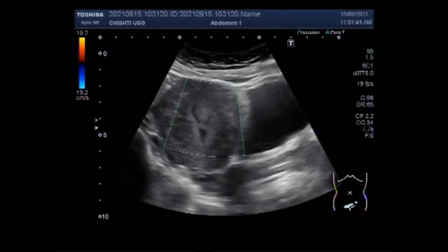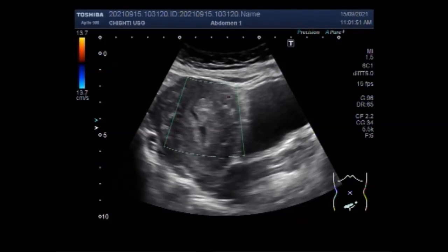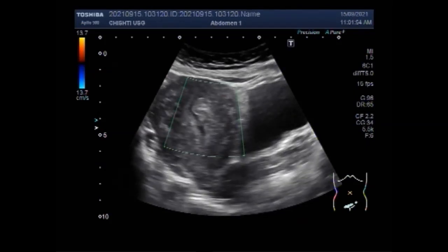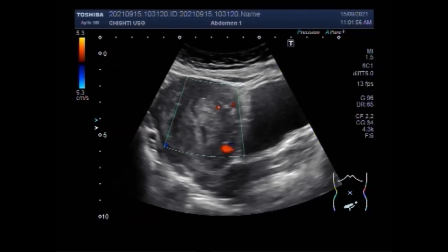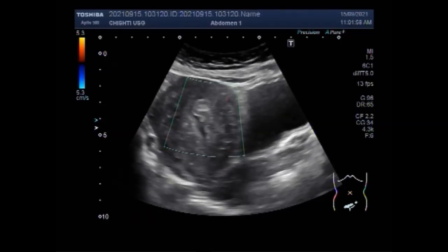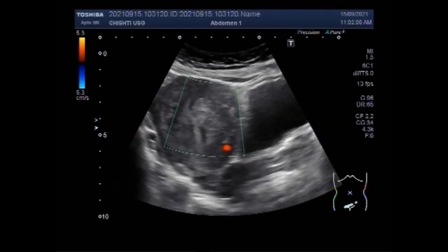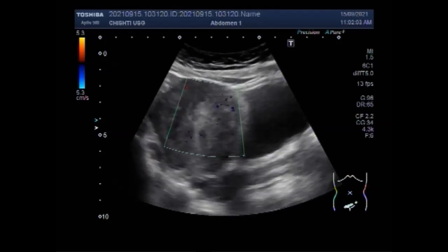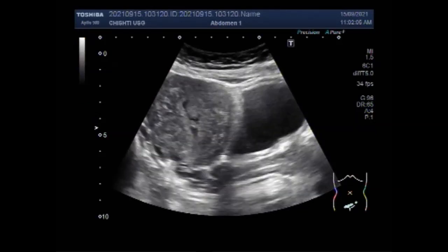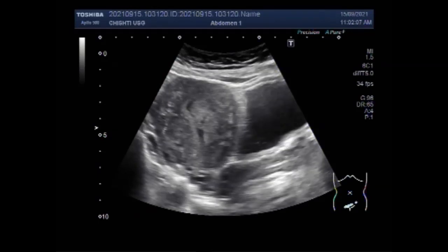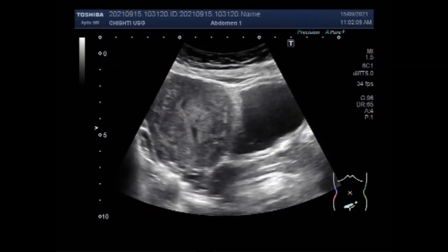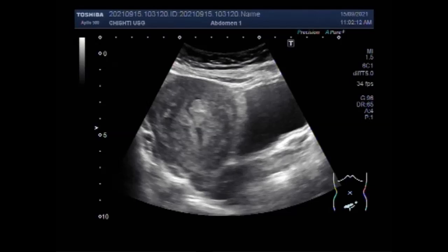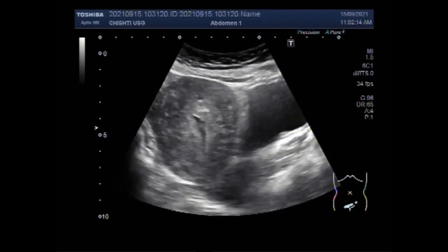These fibroids directly impact menstrual blood flow, with those responsible for the heaviest flow located inside the endometrium or inside layer of the uterus. Even the smallest fibroid can cause large blood clots during periods and heavy bleeding.